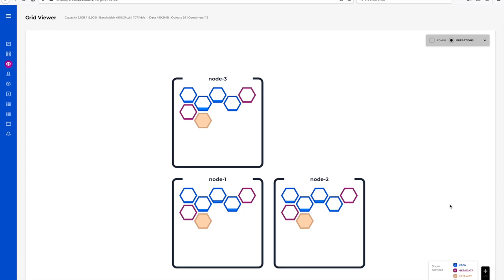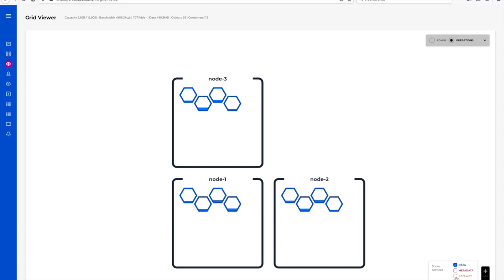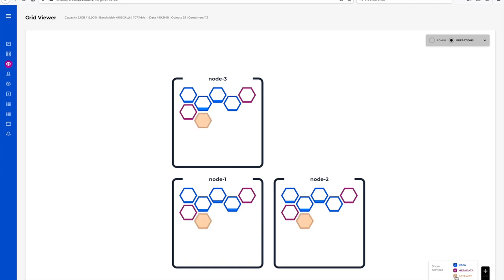Each machine hosts several services. These are represented by different colored hexagons. The different colors represent the three service layers. Data is stored in the storage layer in blue. The metadata layer is in purple and the S3 gateways are orange. A load balancer is in front of the gateways.